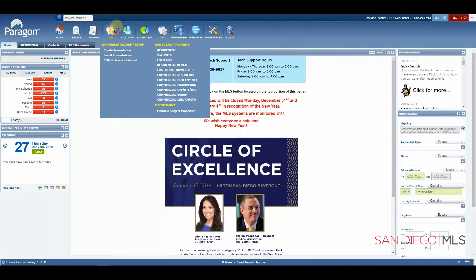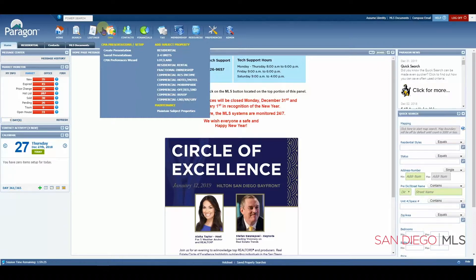The CMA icon takes you to a module which will put together a comparative market analysis report. You will enter in client information, your subject property information, and then complete a search with the relevant criteria to produce results for your CMA.